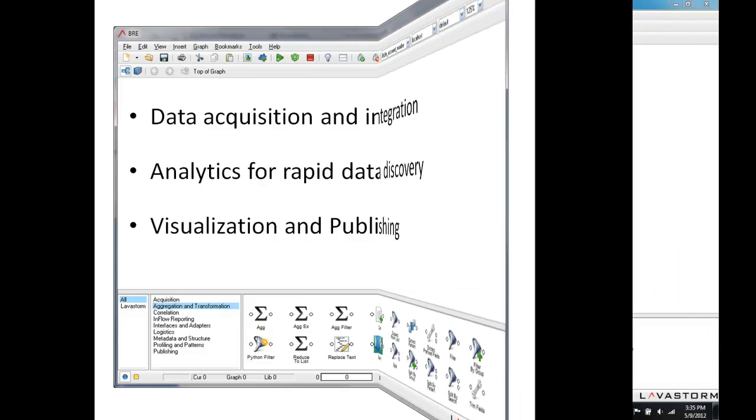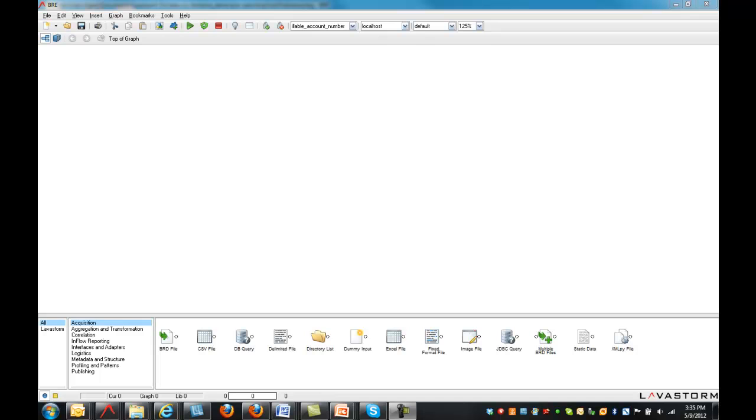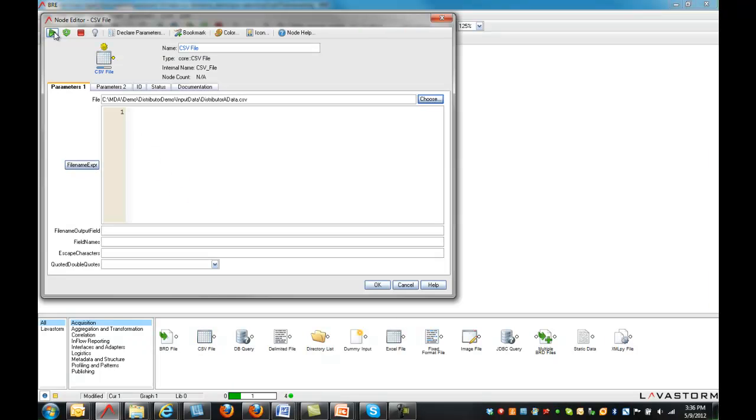Before we jump in, let me give you a quick orientation to the user interface. The core of Lavastorm's capabilities is found in pre-packaged libraries of nodes, which form the building blocks of an analysis. Simply drag the nodes onto Lavastorm's blank canvas and configure them to unlock insights into your data.